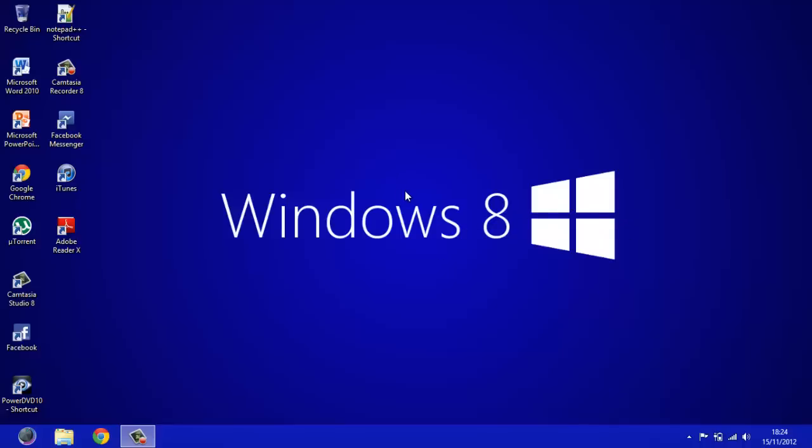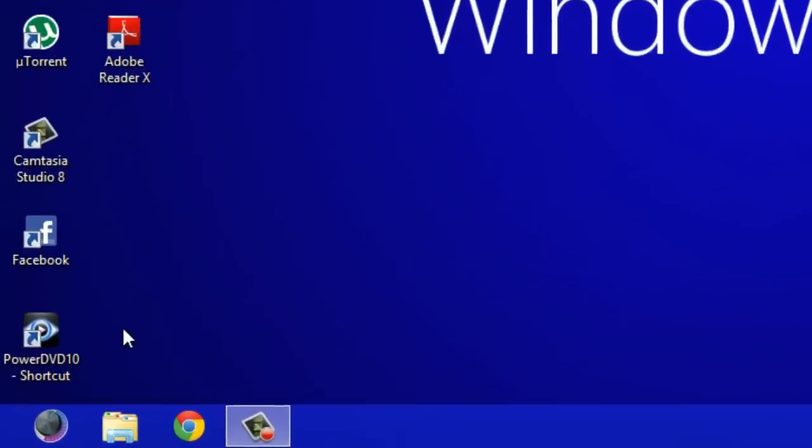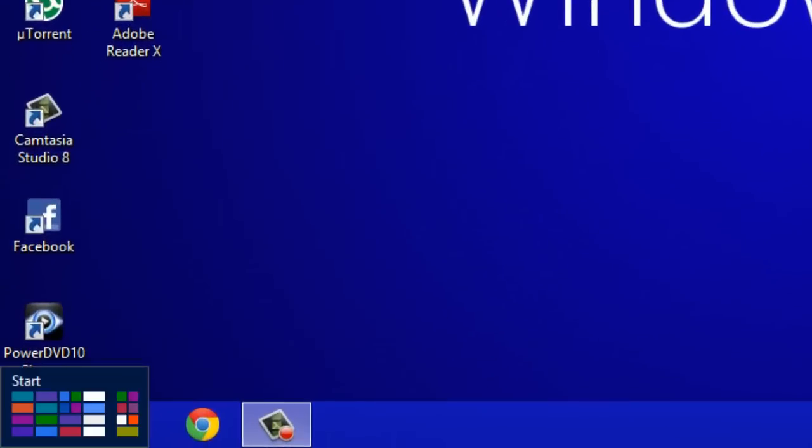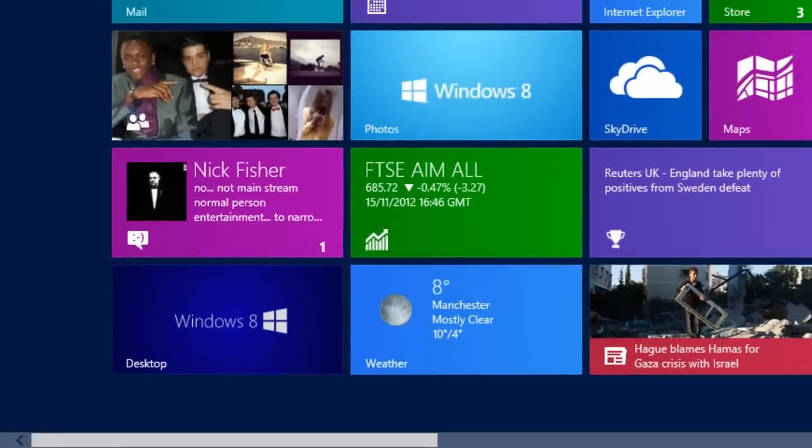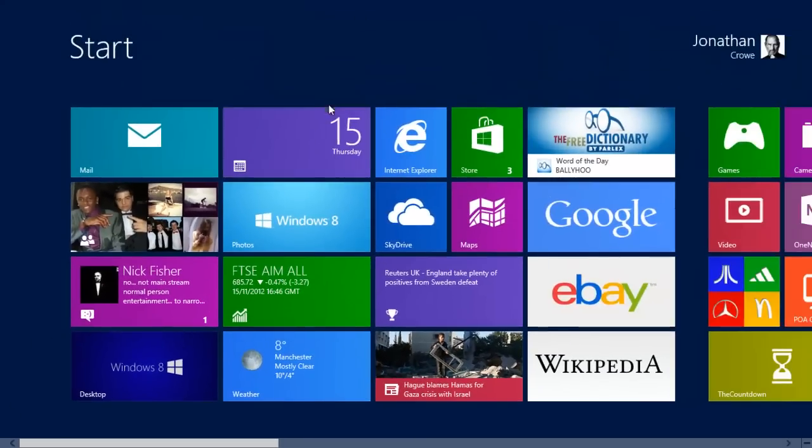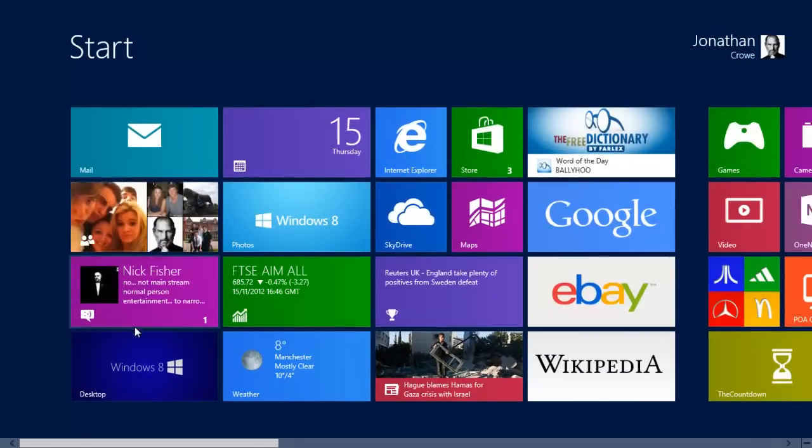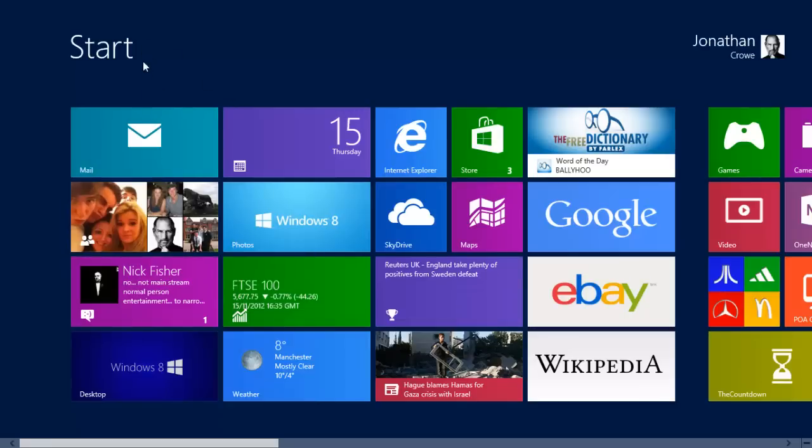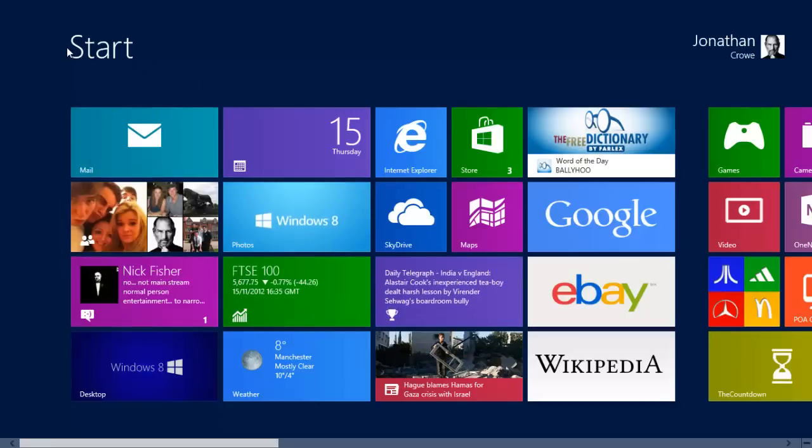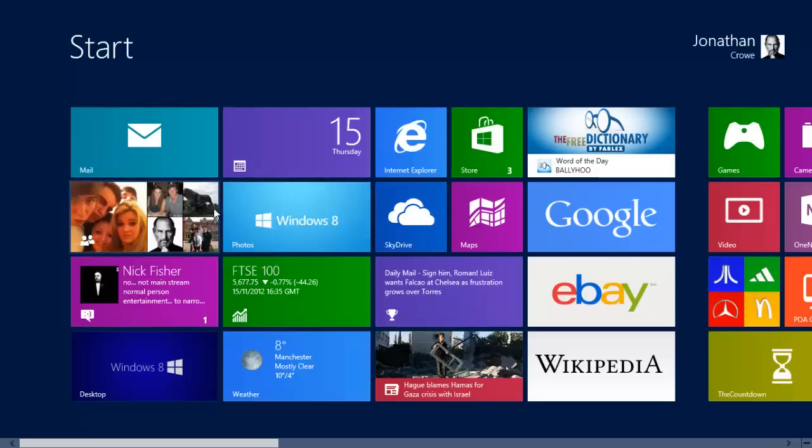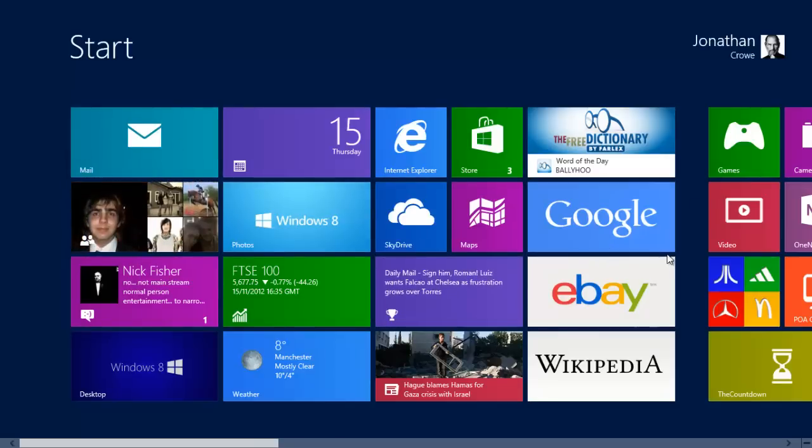The first thing you'll notice is there's no start menu button. Instead what Microsoft have done is they've hidden windows in the corners of your PC and the start menu one will be in the bottom left. So if we just click there it will take us to start menu and straight away you can see that it's completely changed. I mean before it was more of a drop up list if you can say that. And now it's more of a sort of applications list like you find on your iPod or something like that.